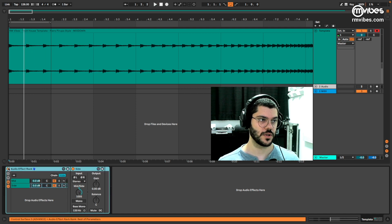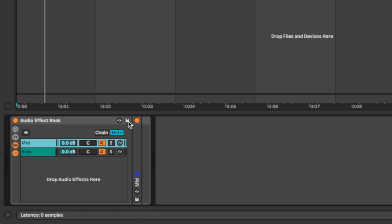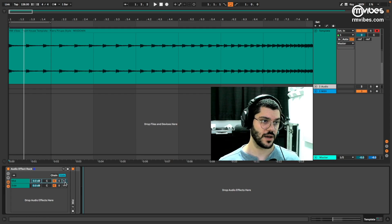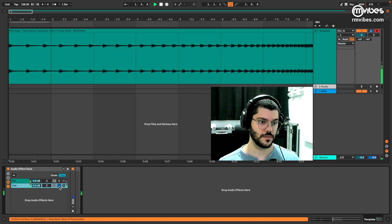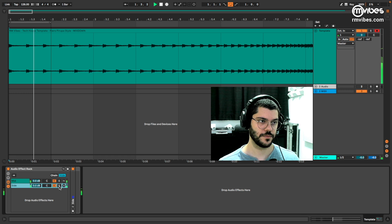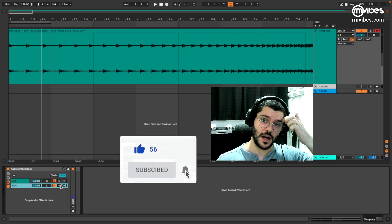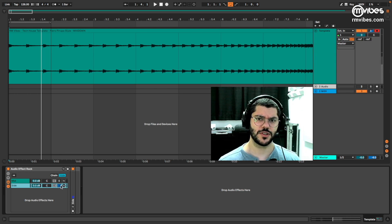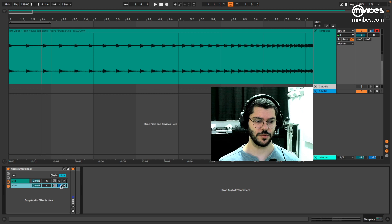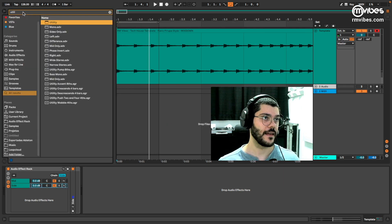Now you can save your rack by clicking here. You have separated the mid from the side. I like to use it on my masterings. For example, I like to make different compression on mid and side. This is nice to detach the mid from the sides — it brings more movement, it opens your stereo. It's very, very nice. Let me show an example.